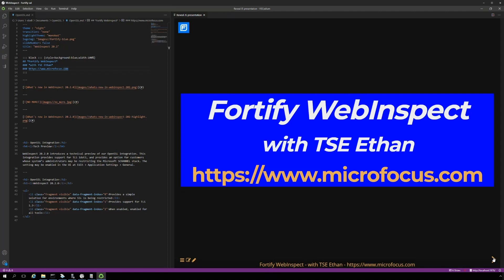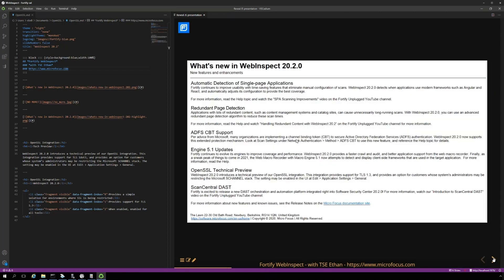With the release of WebInspect 20.2 in November came a number of new features and enhancements to the product. One of our greatest challenges, with the exception of endpoint protection and intrusion detection or prevention systems, was our reliance on Microsoft's S-channel.